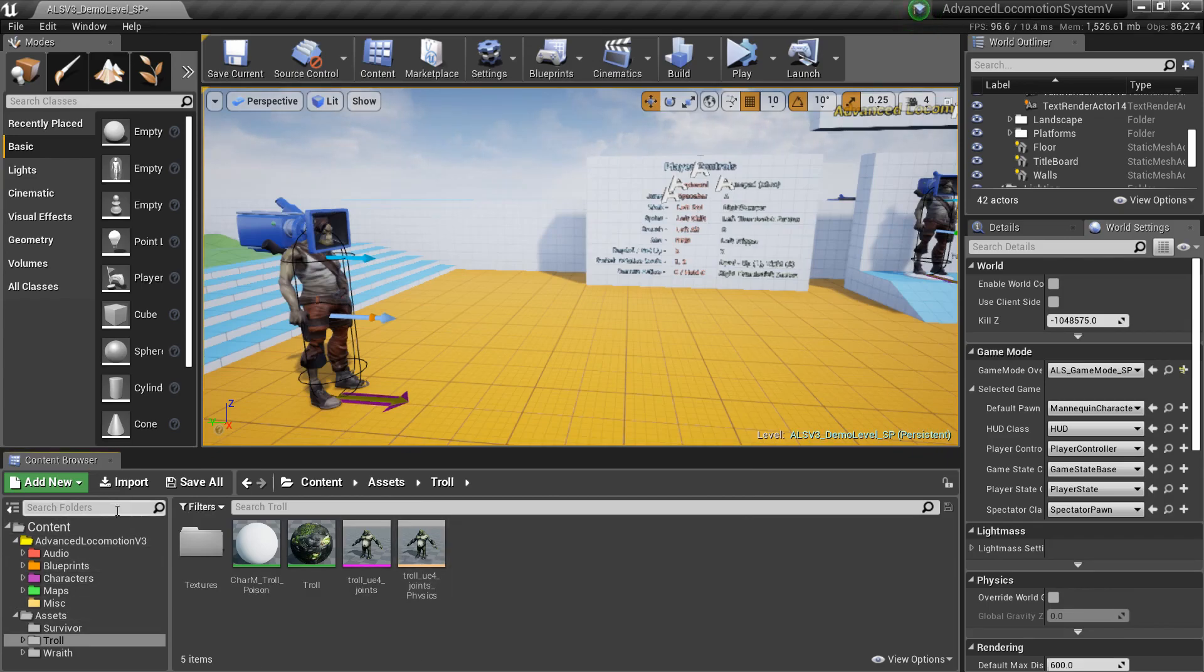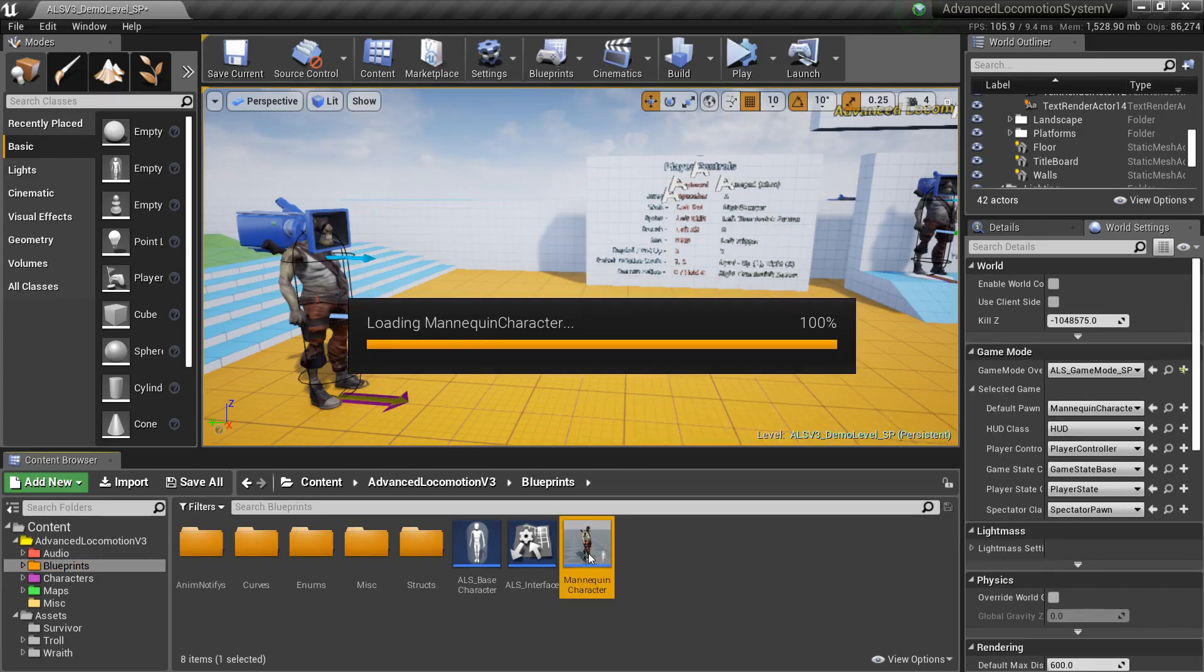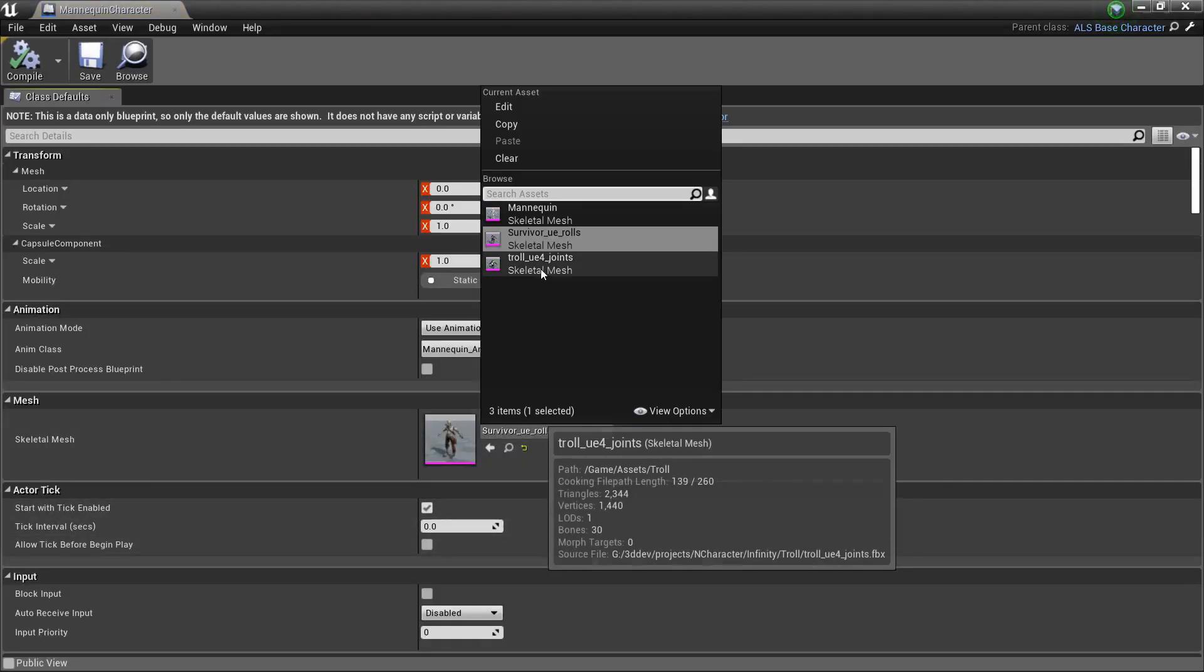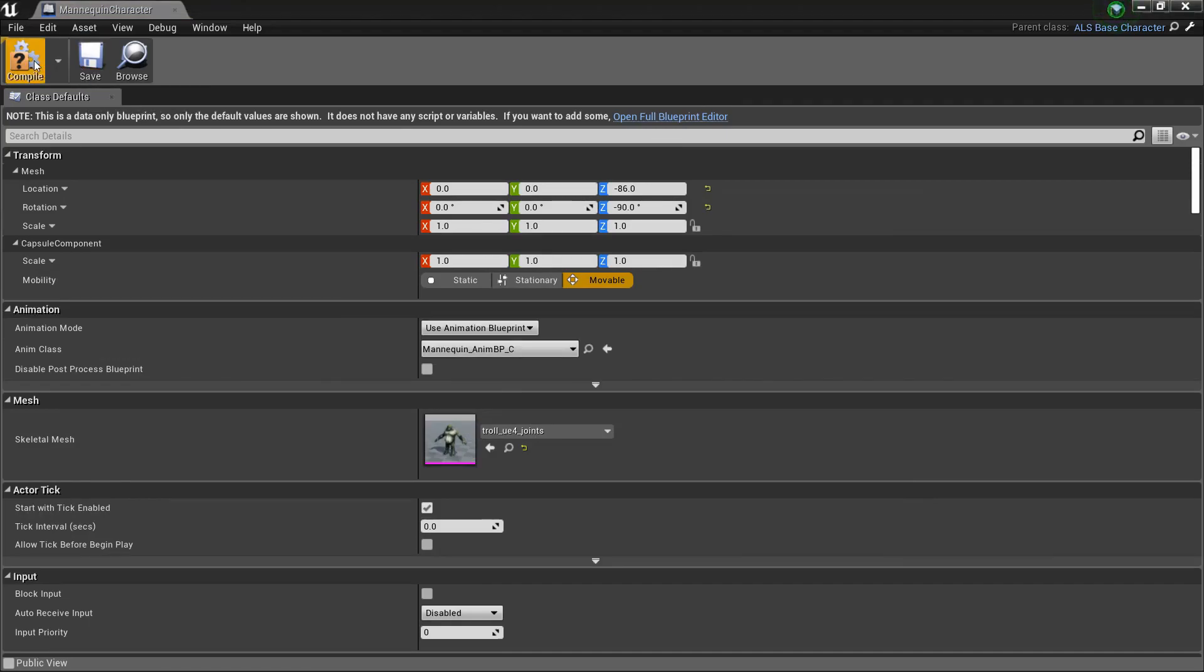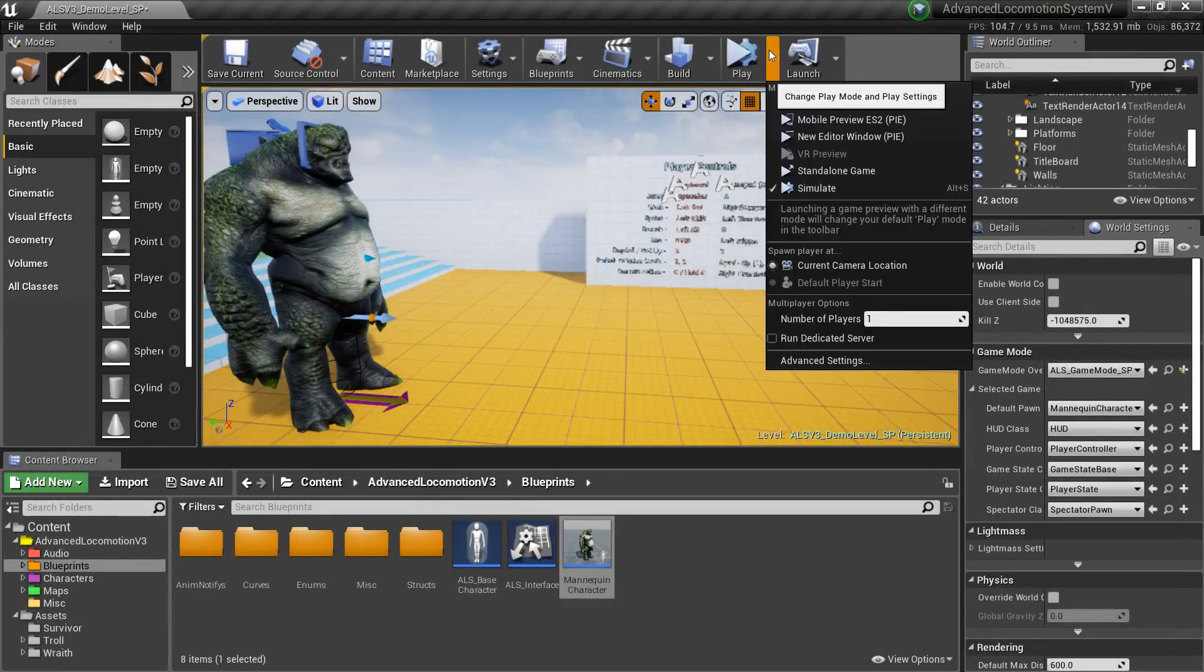Once you export it and then bring it into the engine exactly like I showed you, all I did was hit import, set the skeleton, and that's it. Then we can go to blueprints, find the mannequin character, and then just change it, save, compile, close, and there you go.